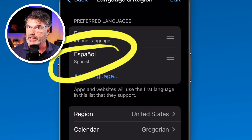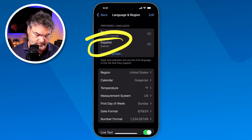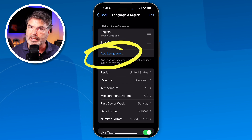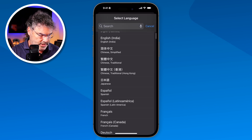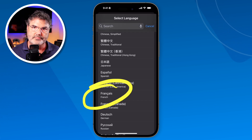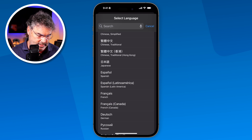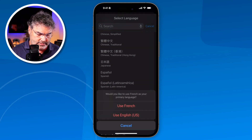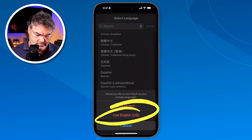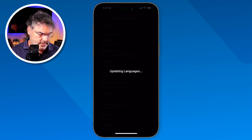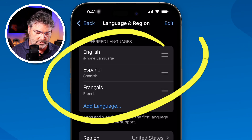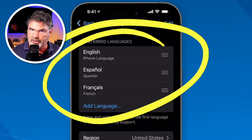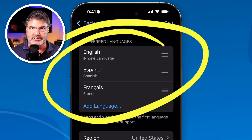Let's go and add another one. We're going to add French. Tap on Add Language again, swipe up until we find French, and then tap on it. I have to select Use English as my primary language again, and then it's going to load that language. So now I have my languages here — English as my primary language, and I also have Spanish and French. Now we're able to translate text.